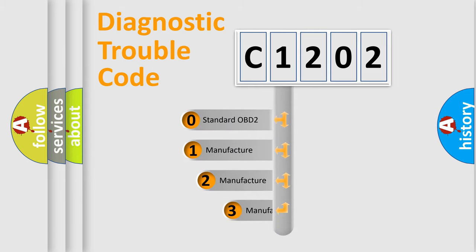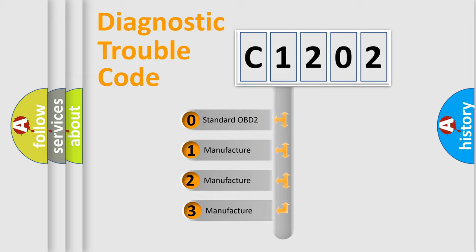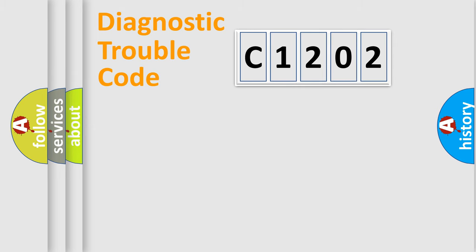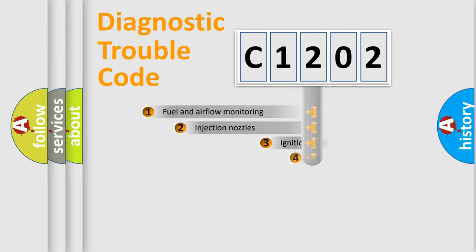If the second character is expressed as zero, it is a standardized error. In the case of numbers 1, 2, 3, it is a more prestigious expression of the car-specific error.